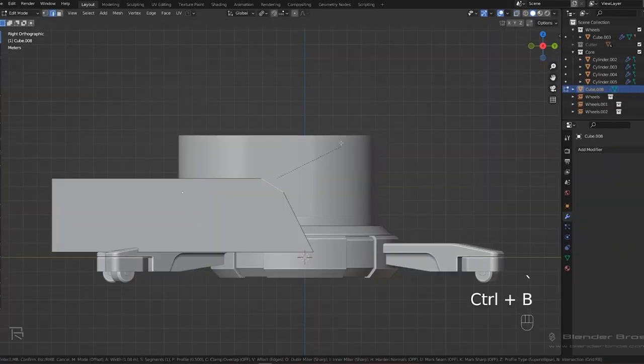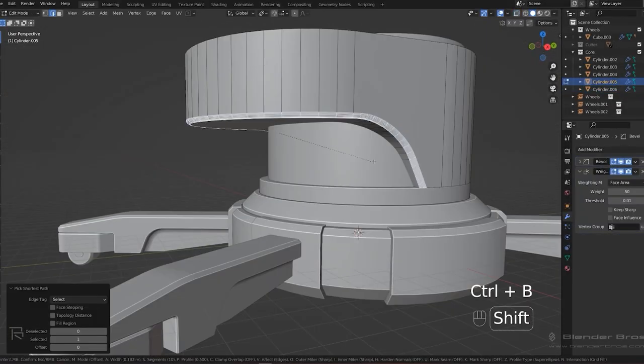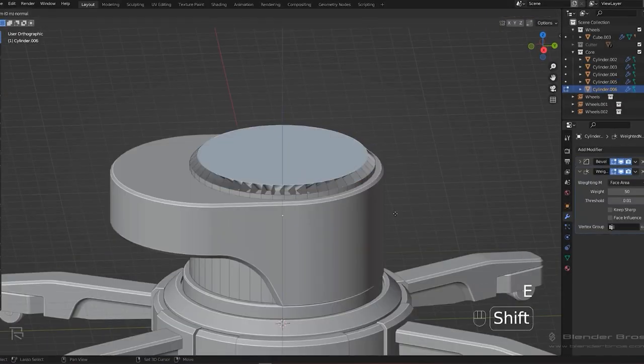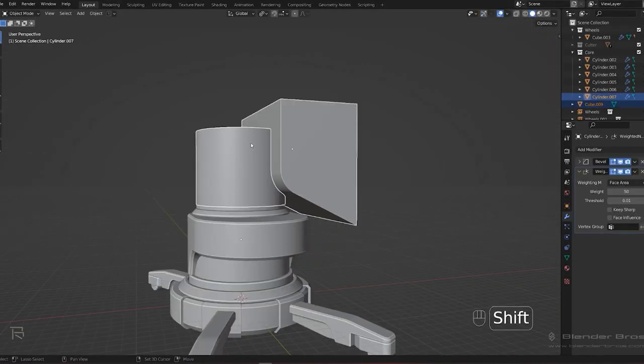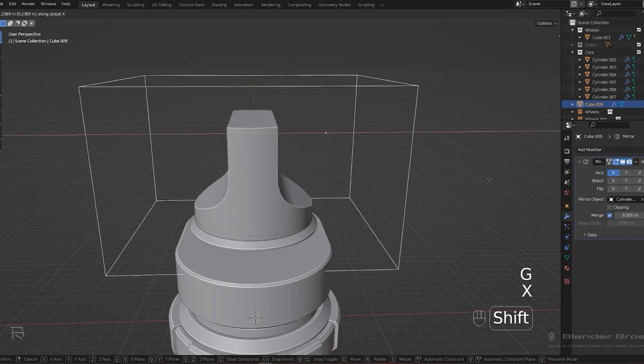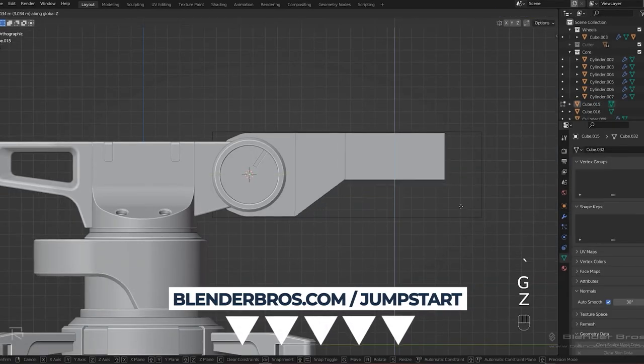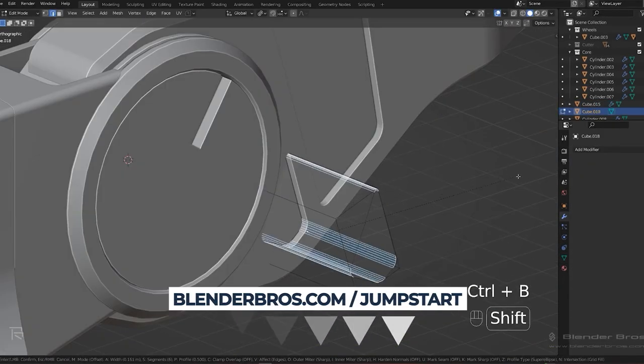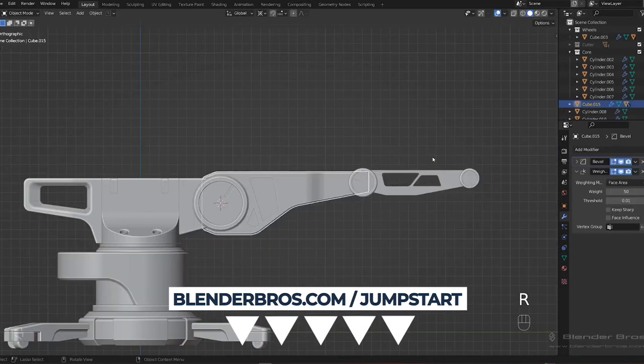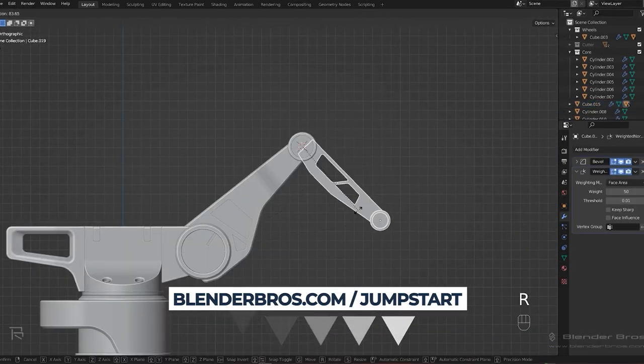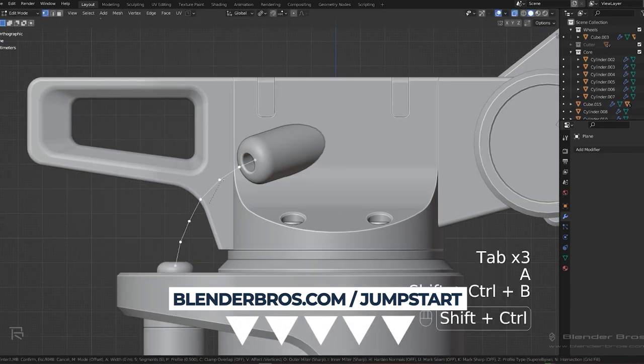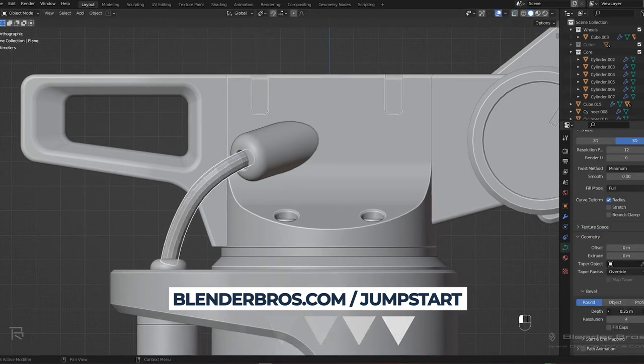It covers everything in great detail including how to model your first impressive hard surface model in Blender. The link is in the video description so go ahead and grab it now. Enjoy! As I mentioned it's free. Now let's get back to our video.